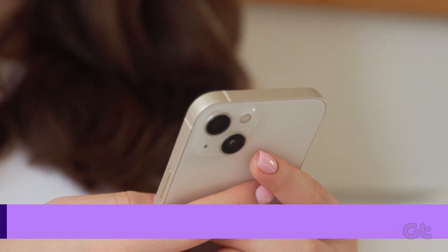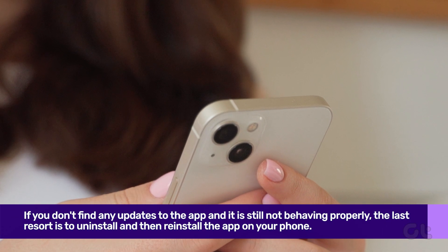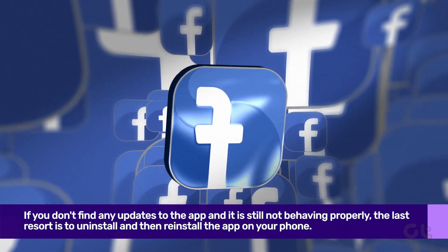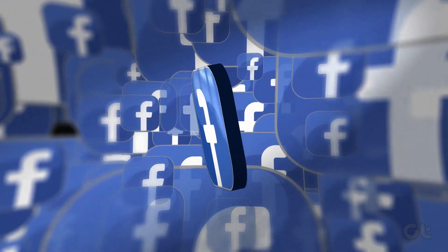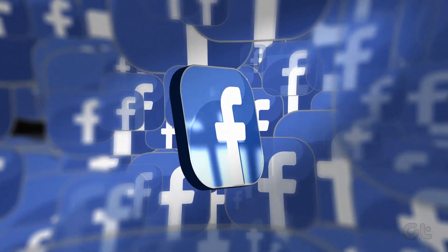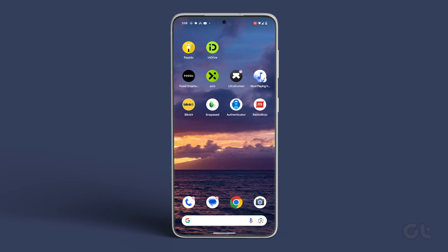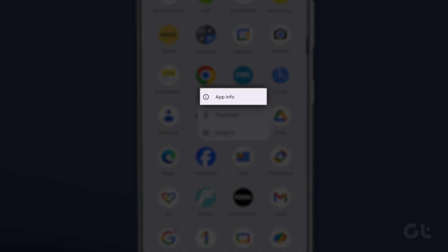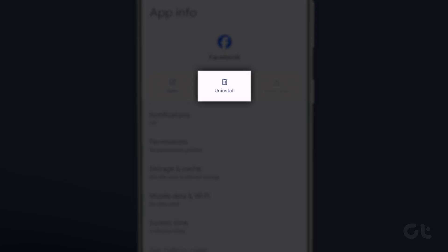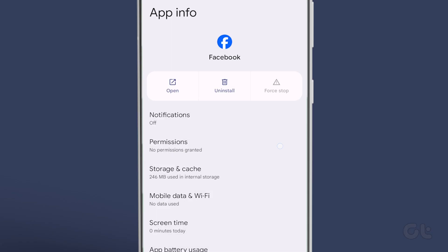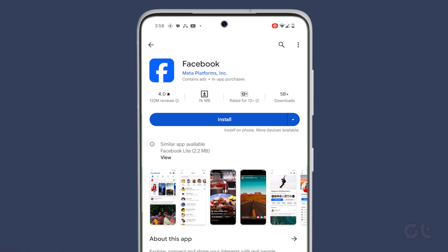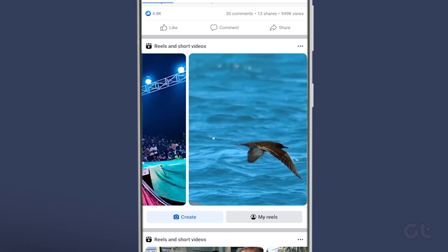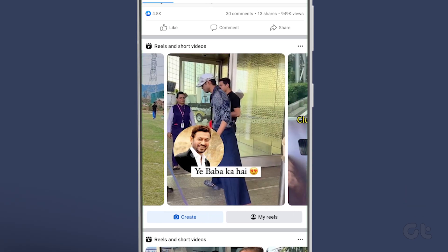If you don't find any updates to the app and it is still not behaving properly, the last resort is to uninstall and then reinstall the app on your phone. For Android users, you can open the Facebook App Info menu by long-tapping on the Facebook icon and hit Uninstall to delete the app. Once uninstalled, head to the Play Store and download the latest version of the app. Log in and check if you can view Reels properly.